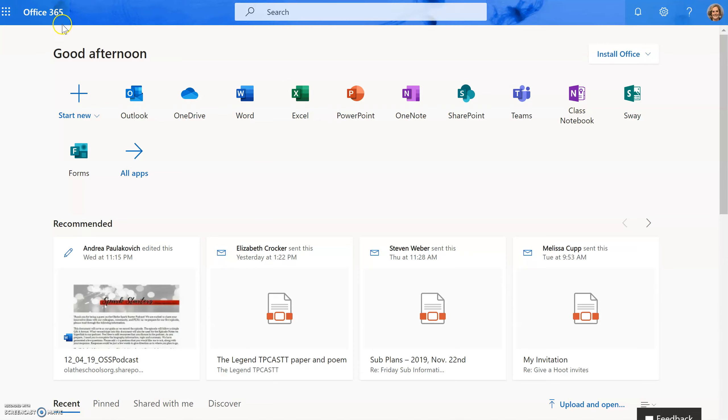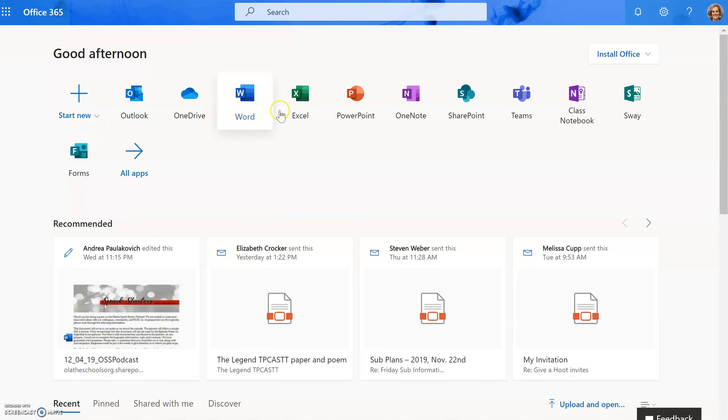You can see here that I am already signed on to Office 365. Once I do that, I will look through my tiles and I will look for Teams.